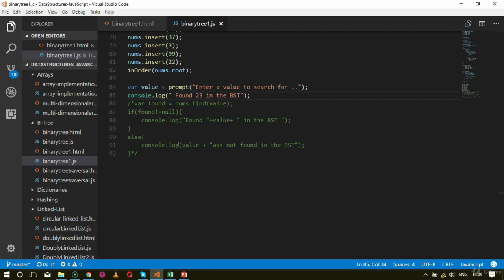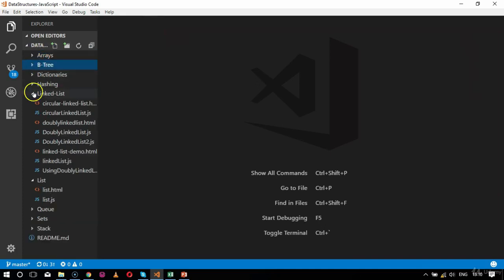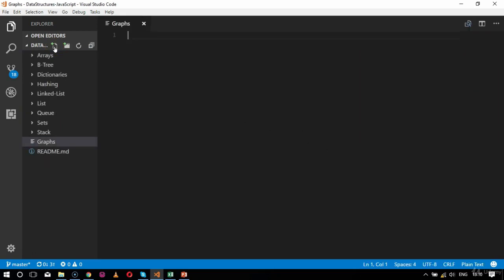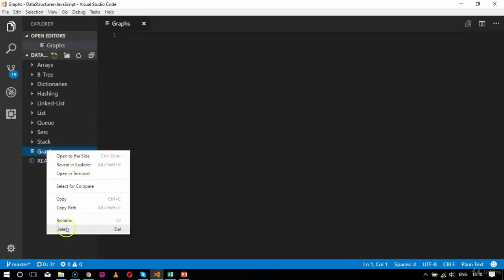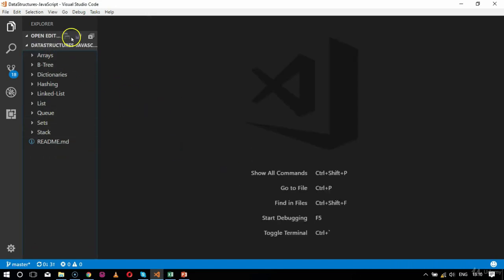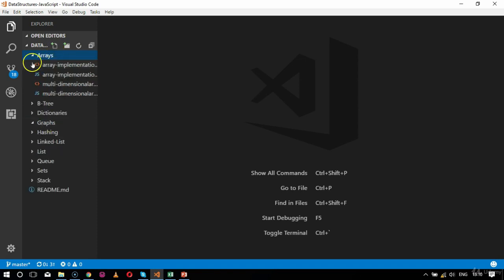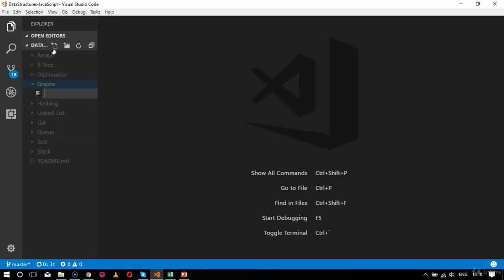Let's start with creating a graph implementation with JavaScript. The first step is to create an HTML file. We'll create a folder in data structures and the name of the folder would be 'graphs'. Inside the graph folder, I am going to create a new file named 'graph demo dot html'.